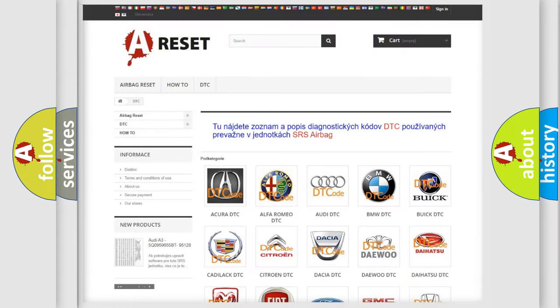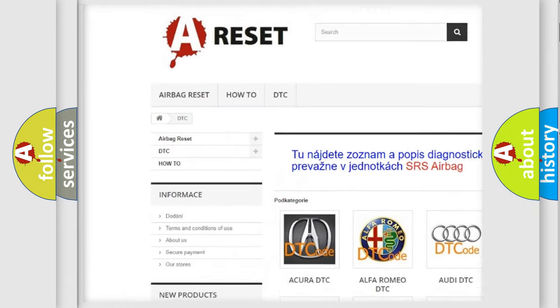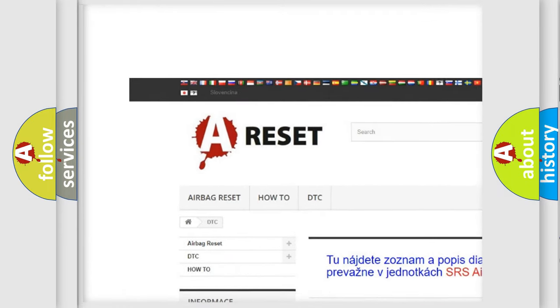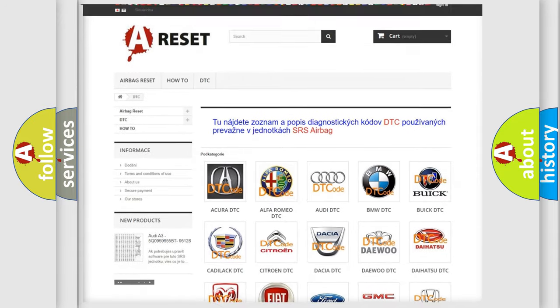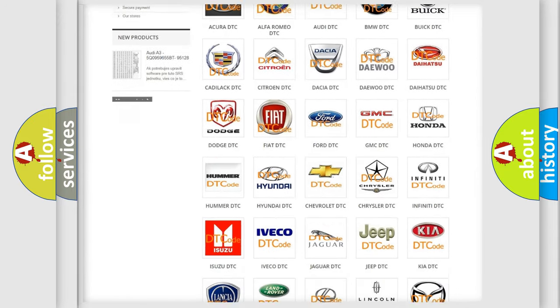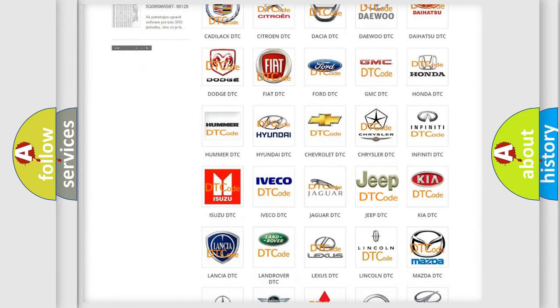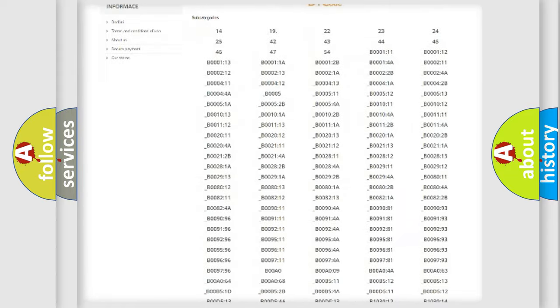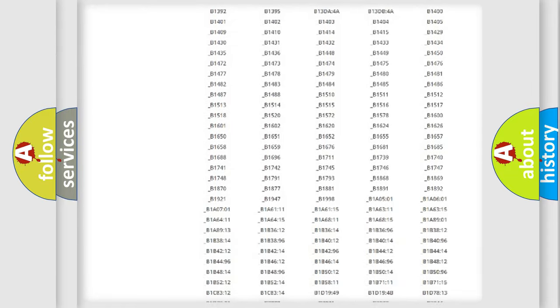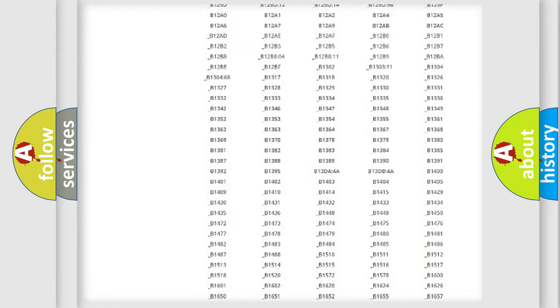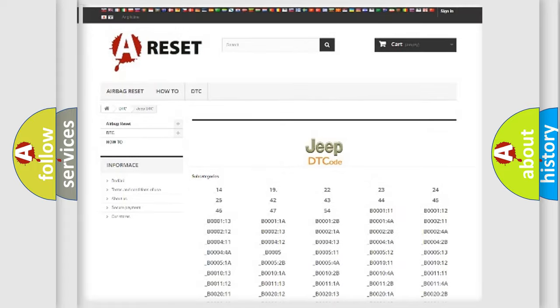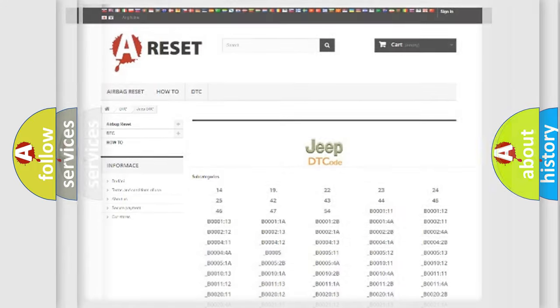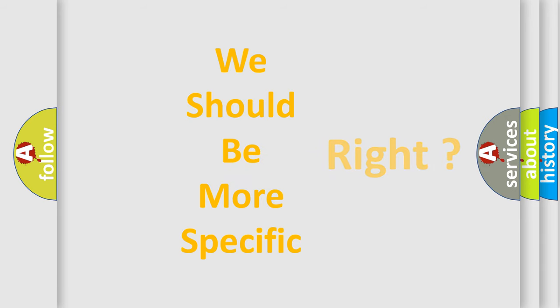Our website airbagreset.sk produces useful videos for you. You do not have to go through the OBD2 protocol anymore to know how to troubleshoot any car breakdown. You will find all the diagnostic codes that can be diagnosed in Jeep vehicles, also many other useful things. The following demonstration will help you look into the world of software for car control units.